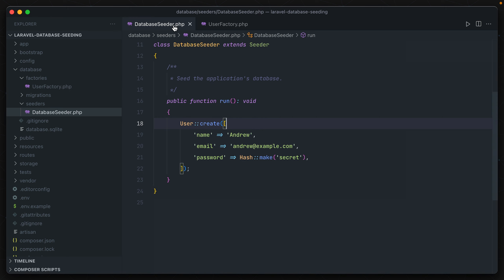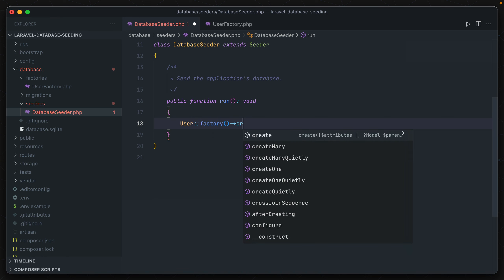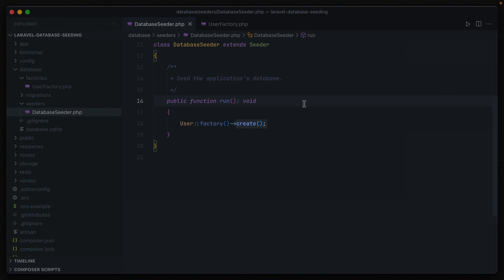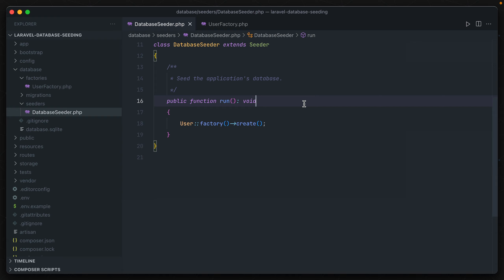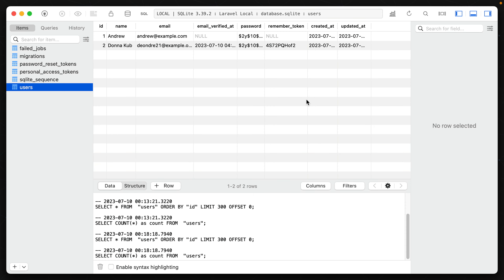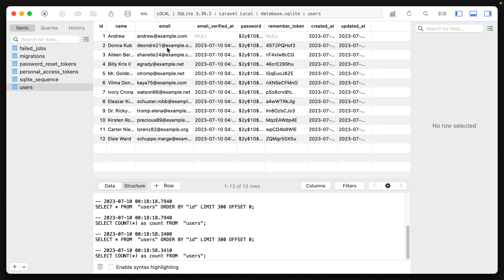How does this correspond to a seeder? In our database seeder class, we can call the factory method on the user model: User::factory()->create(). That generates a new user using the factory class and pipes it into the create method, which commits the data to the database. Running php artisan db:seed again seeds the database, and we can verify a new user with a fake name, fake email address, and the email_verified_at and remember_token attributes filled in. And if we want to create ten users at a time, we just pass the count into the factory method: User::factory(10)->create().